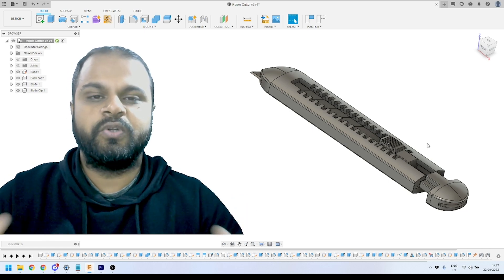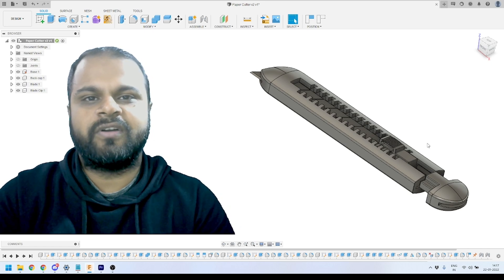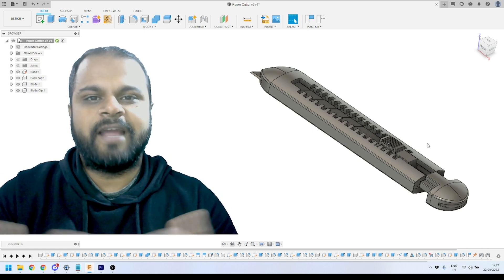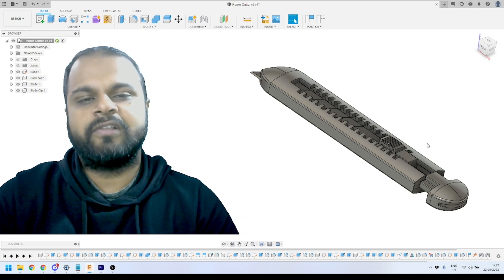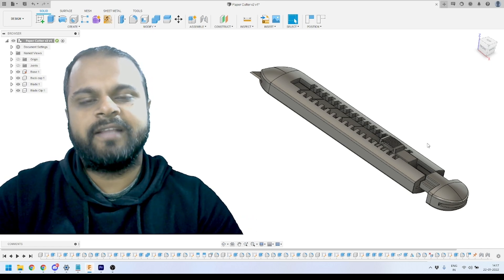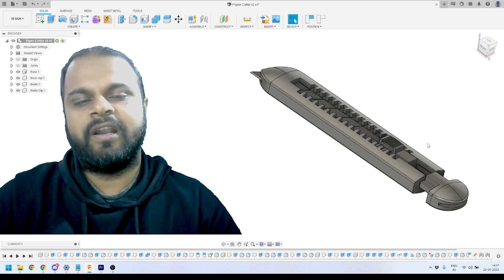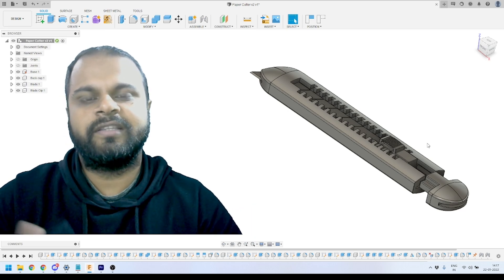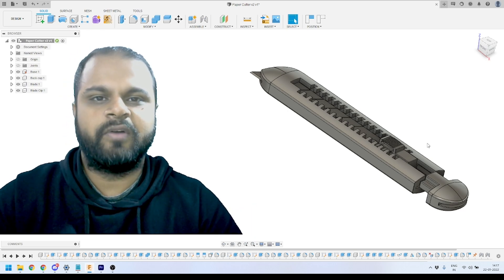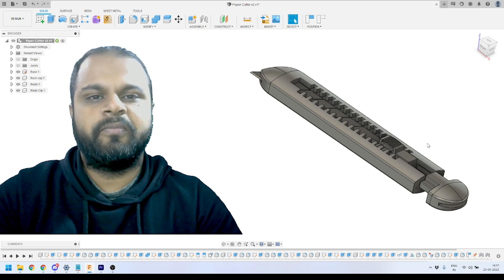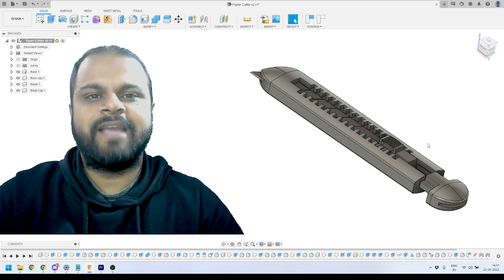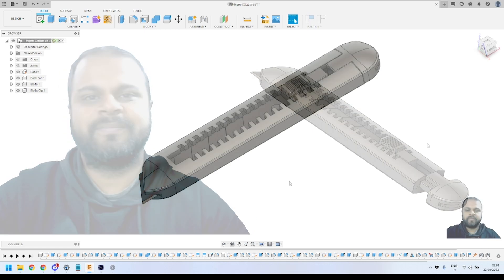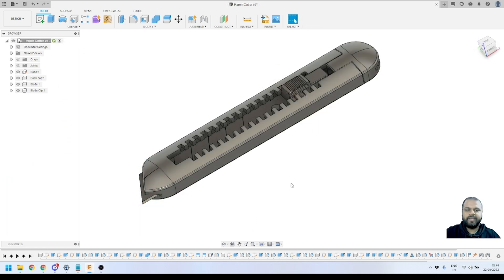If you are new to this channel, I request you to please subscribe and also press the bell icon so whenever I release content like this you will get the notification. Without wasting time, let's dive into Fusion 360 and start doing things.